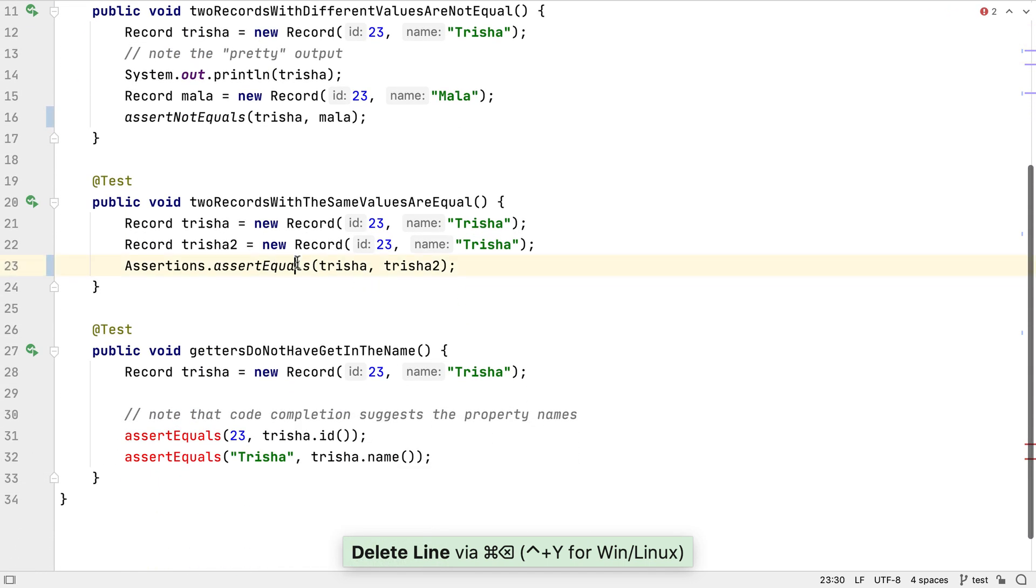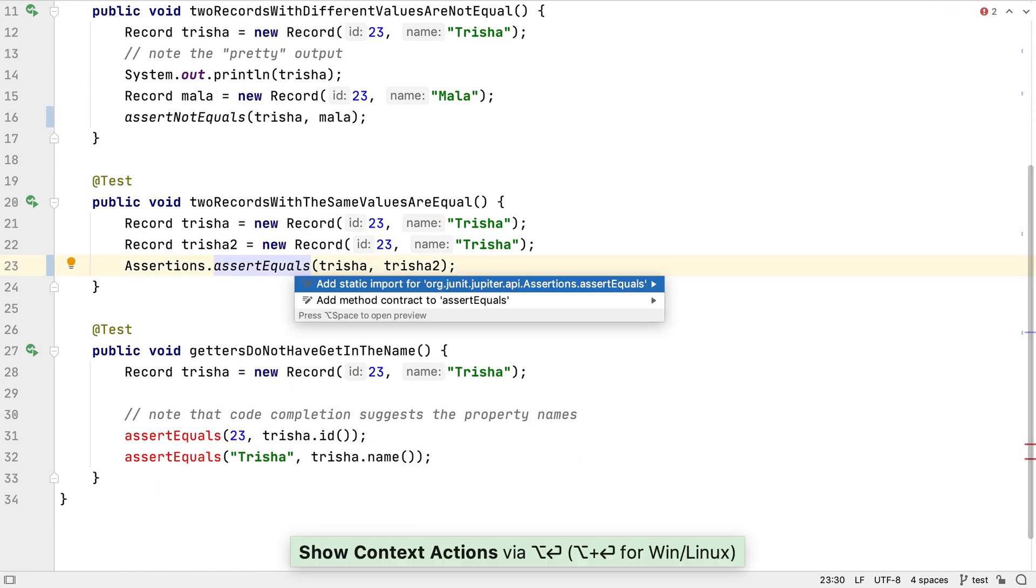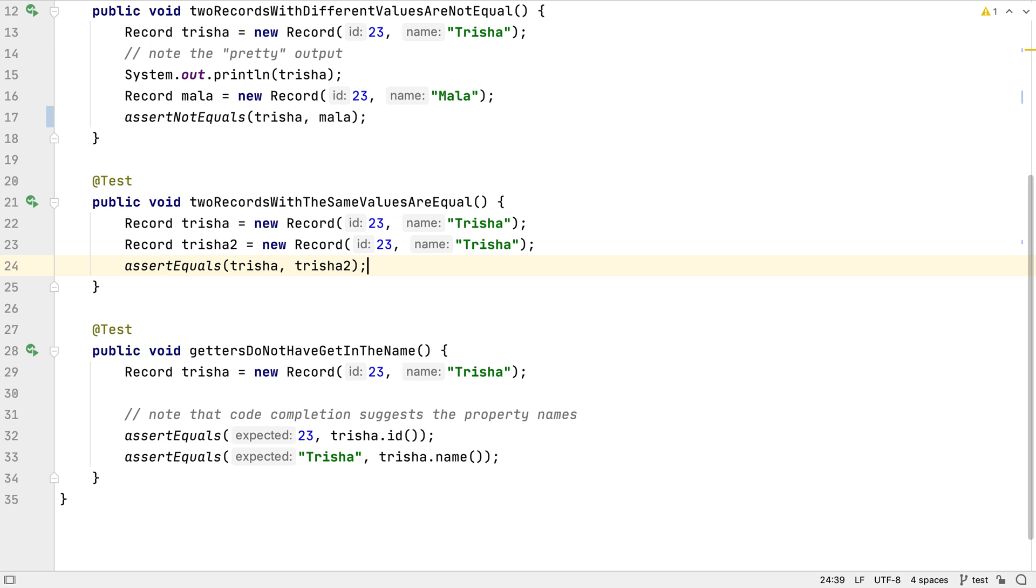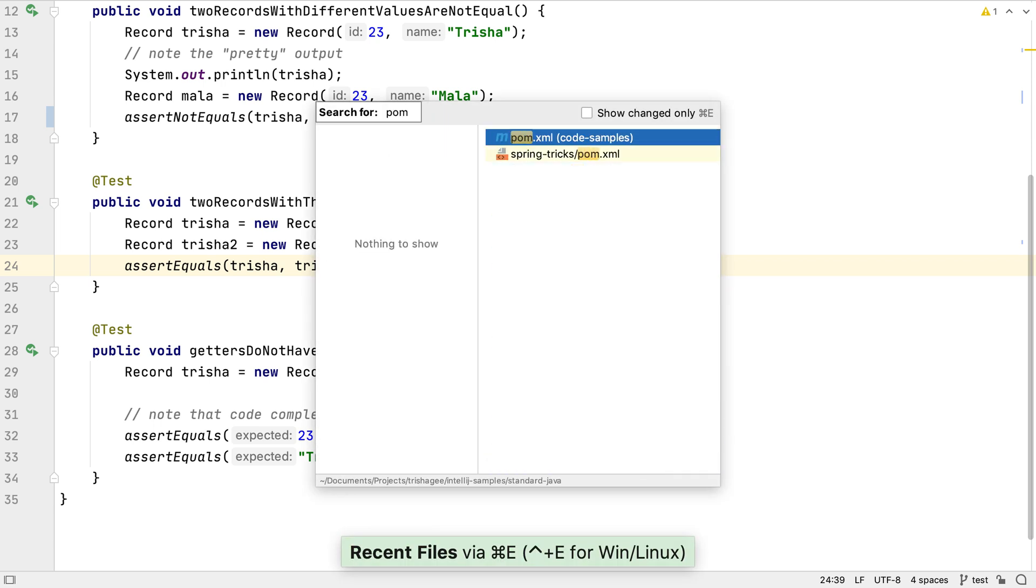We could use live templates for common code, we could configure our auto import settings to make sure the new JUnit imports are suggested over the old ones. The right solution will depend upon what sort of changes need to be made, and how many files are affected.